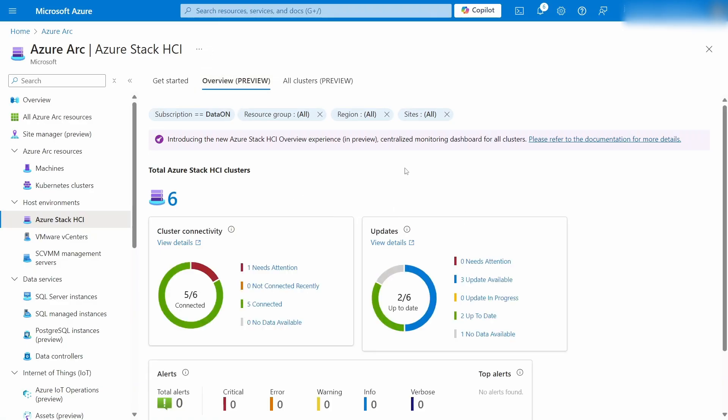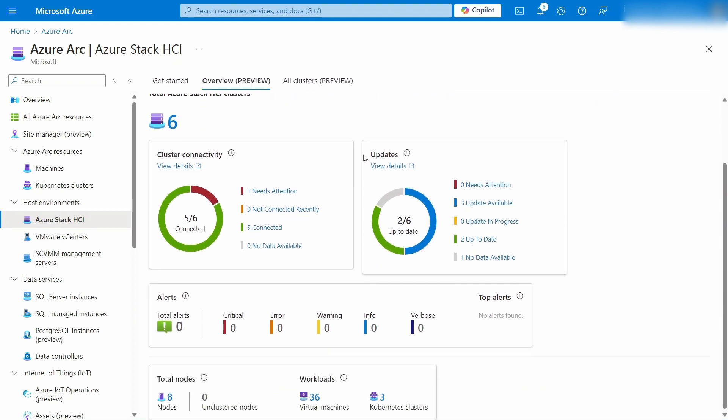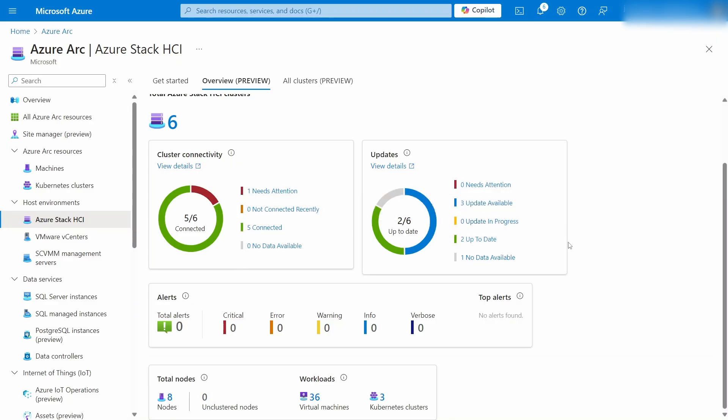This is going to roll up all of your clusters into one dashboard for you, showing everything for basics like cluster connectivity, how many clusters need updates or are up to date, rolling up all of the alerts into one view and showing you all your nodes, your virtual machines, your Azure Kubernetes clusters.